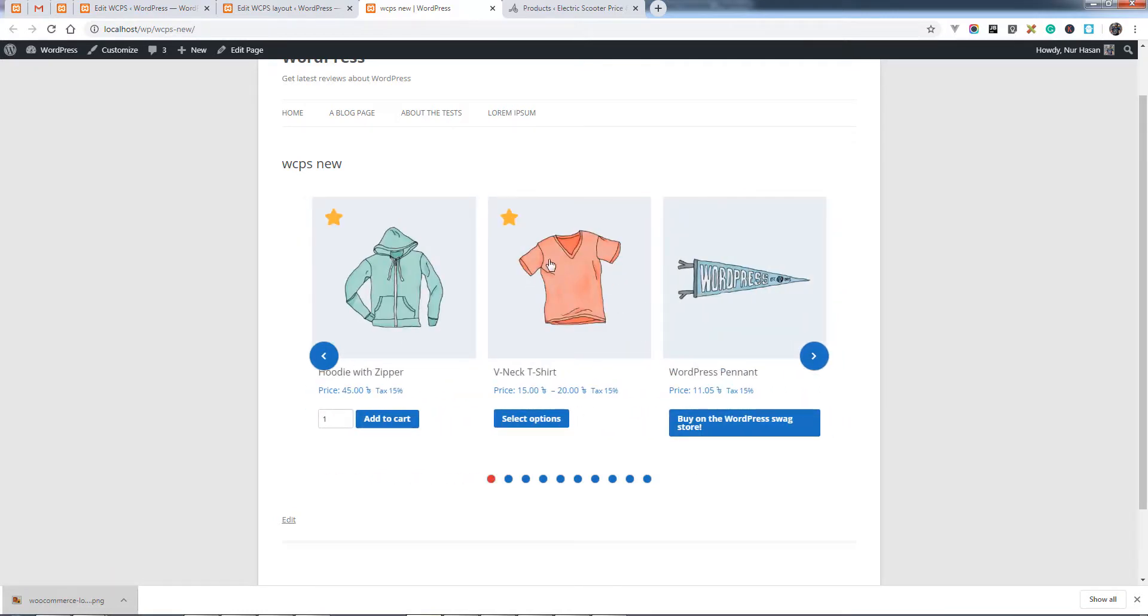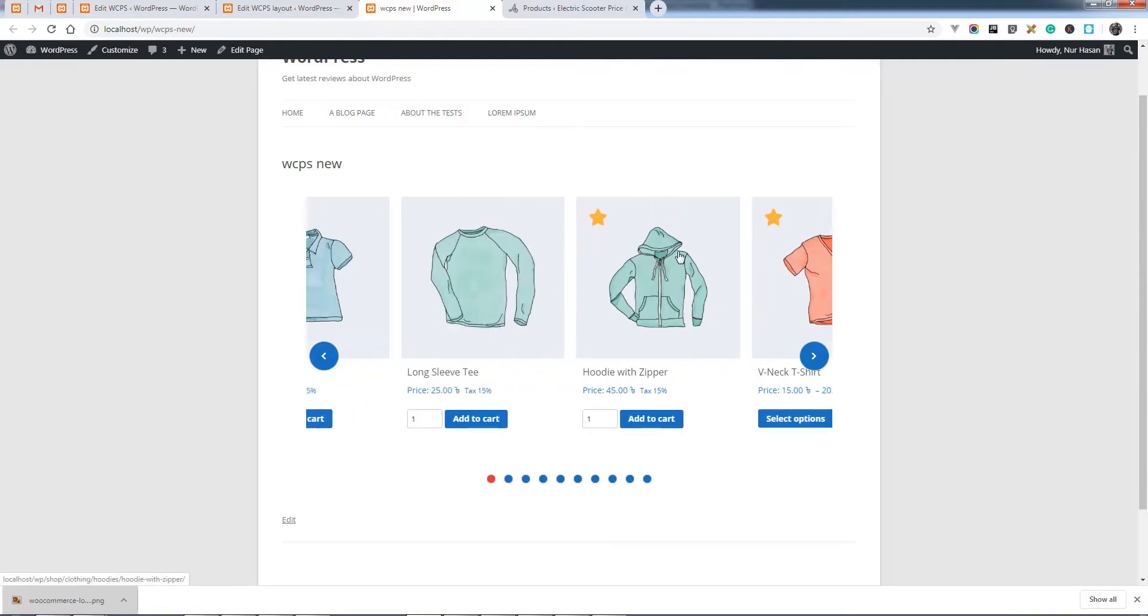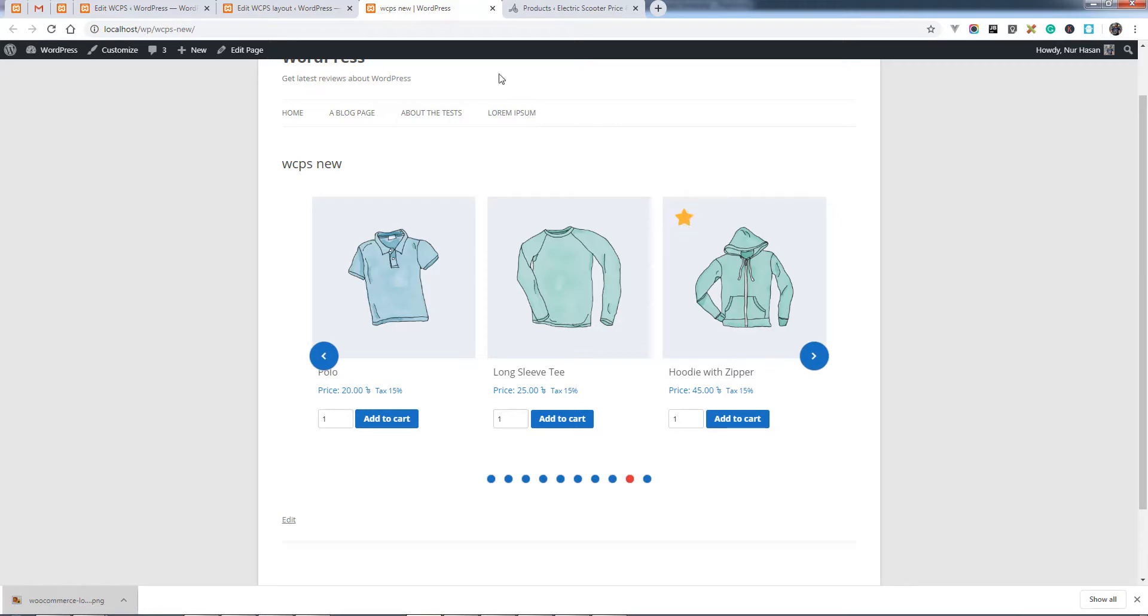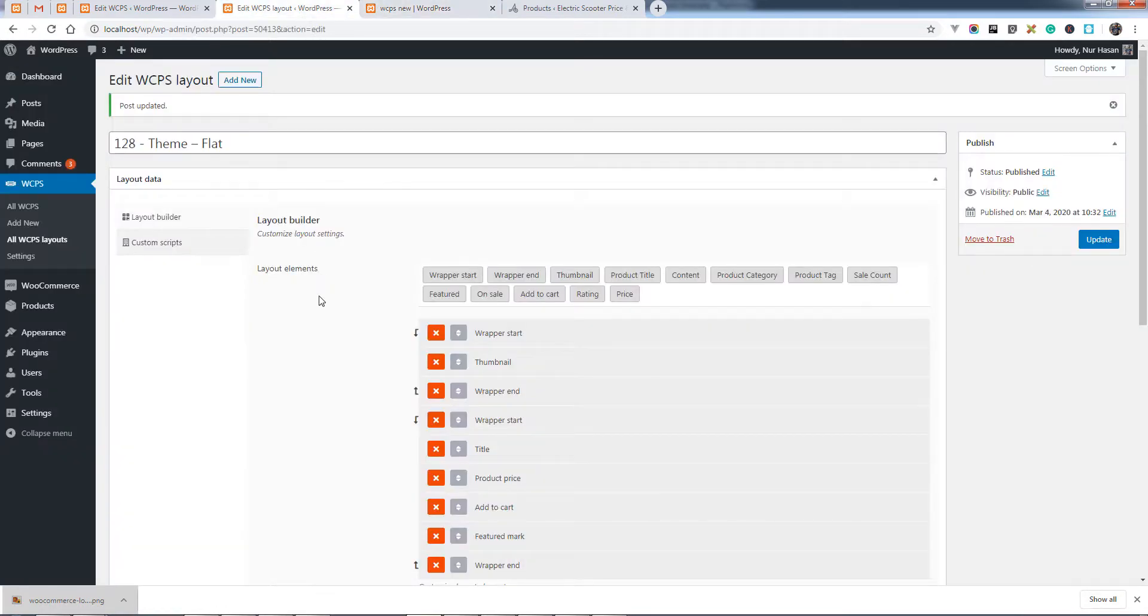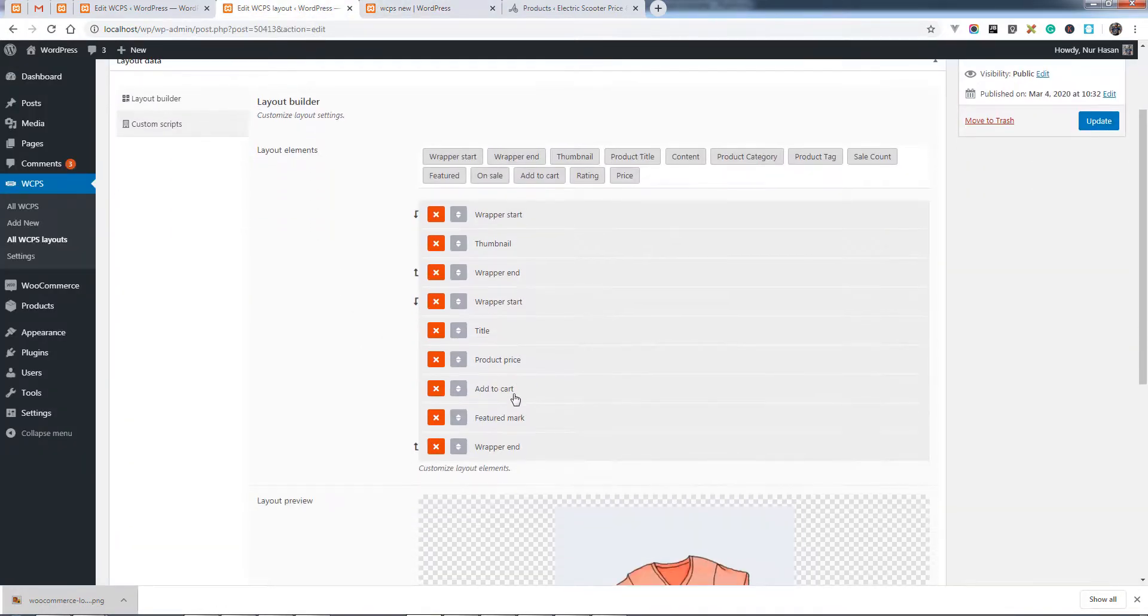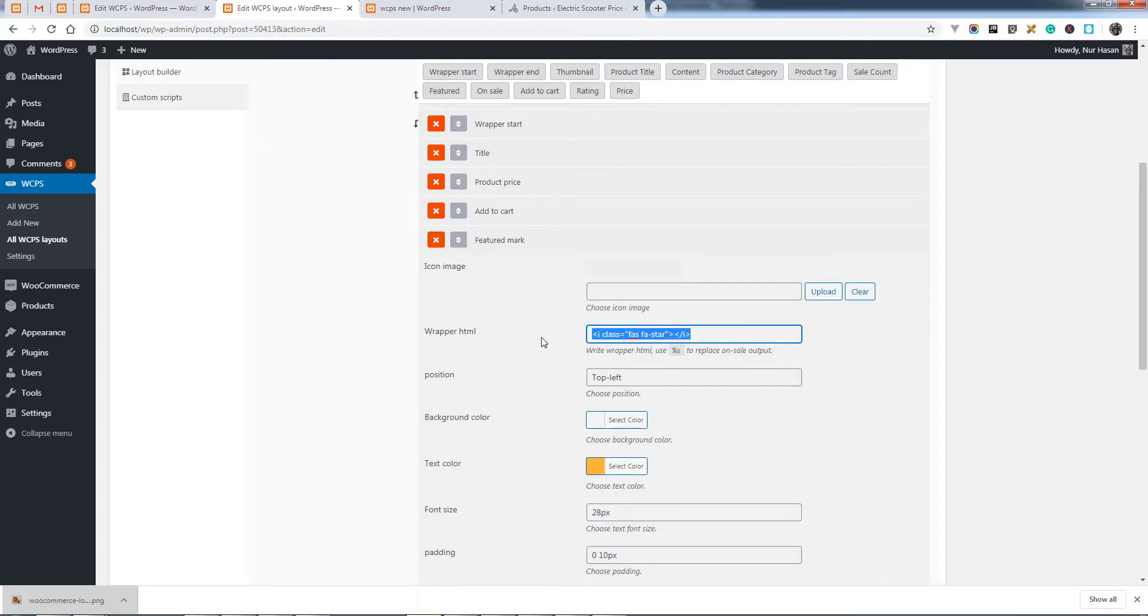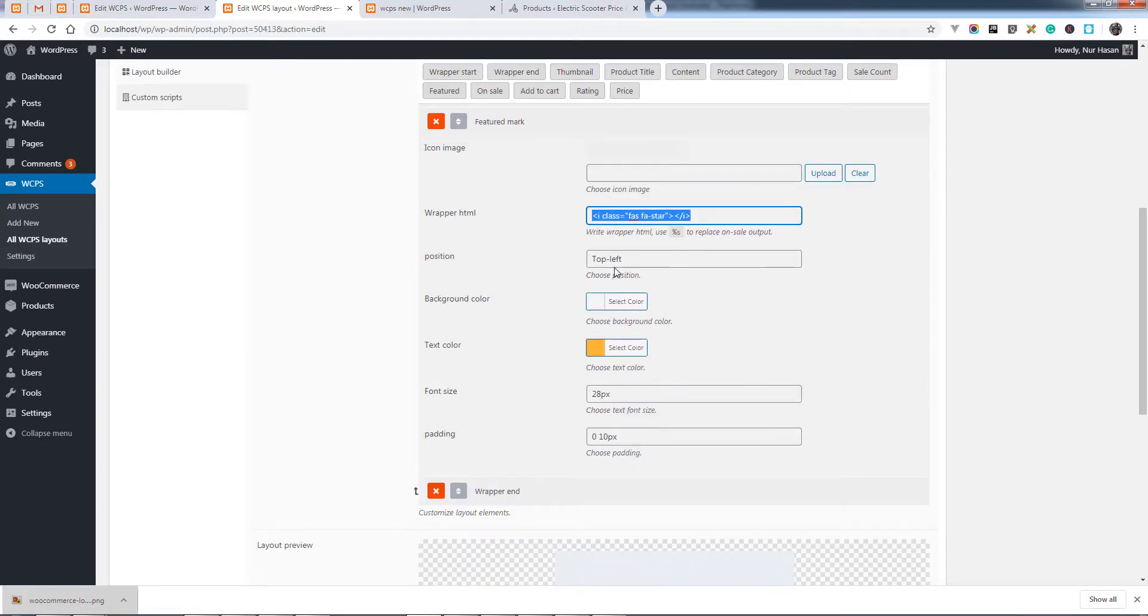So let's see. You can add or remove this mark from the layout editor or layout builder. Here is the featured option, and you can customize the elements by adding image icon or text icon. I can set position here, background color, text color and size, and also padding.